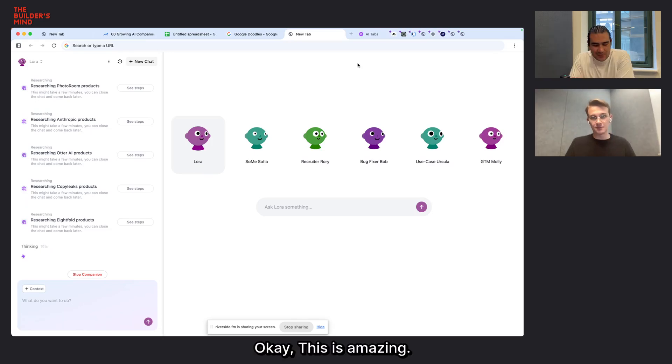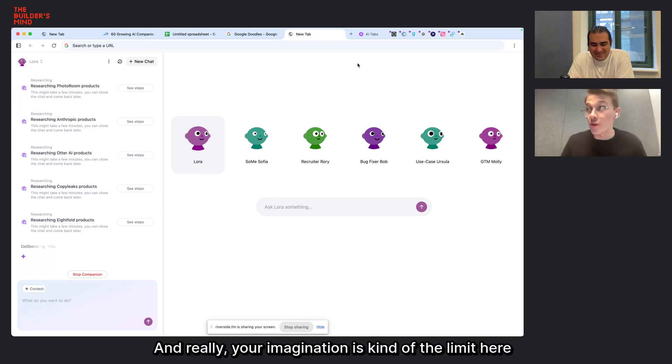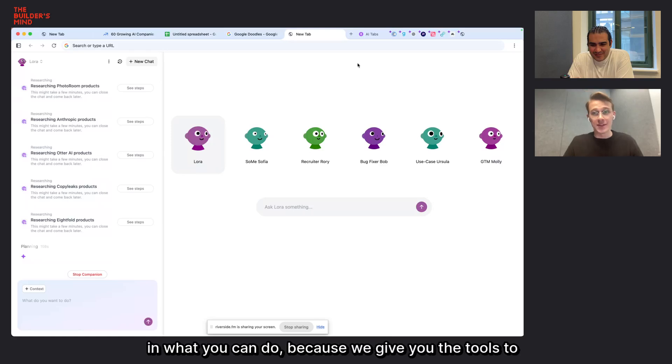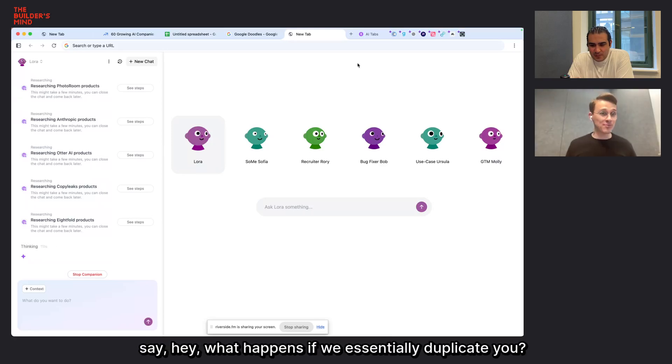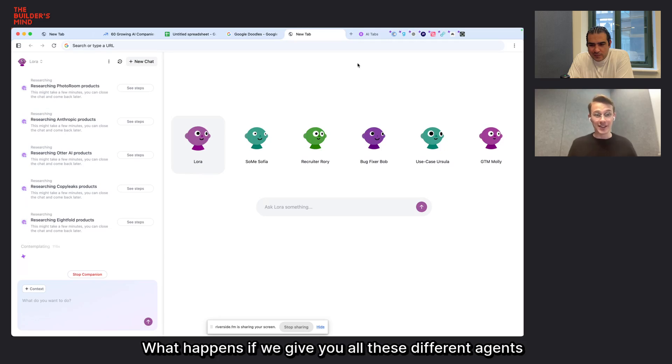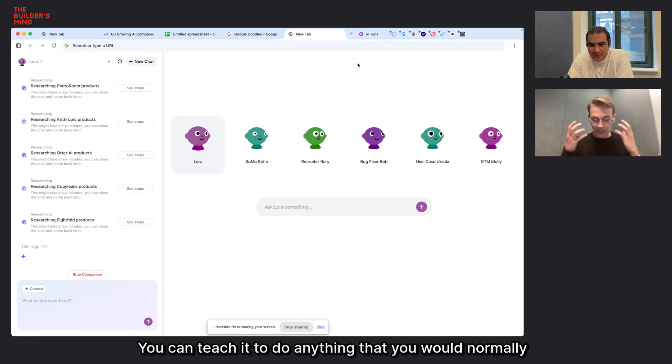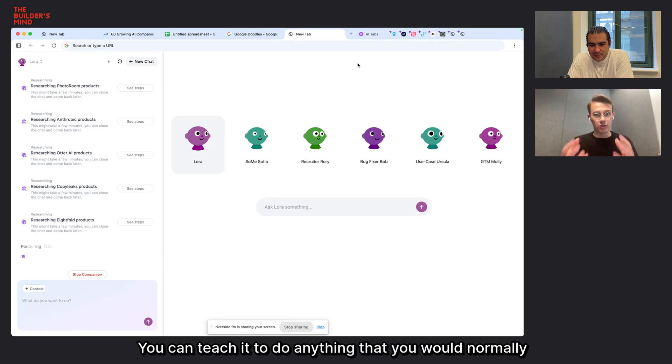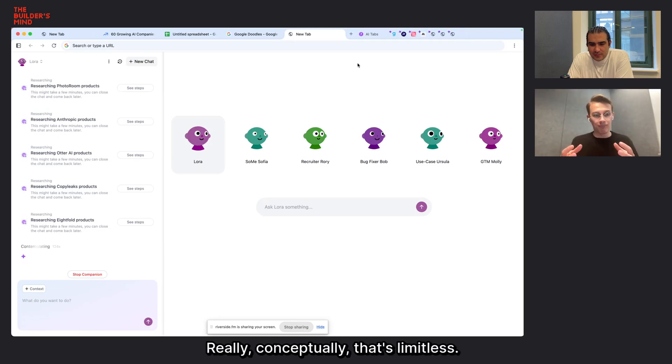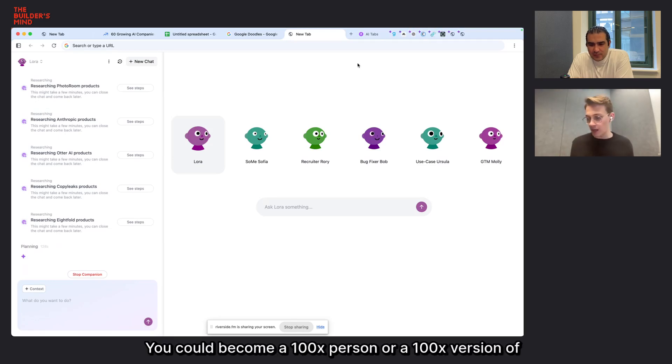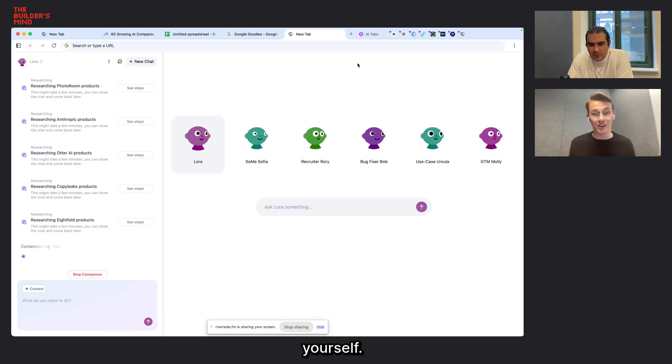This is amazing. And really, your imagination is kind of the limit here in what you can do, because we give you the tools to say, hey, what happens if we essentially duplicate you? Like what happens if we give you all these different agents in your browser? You can teach it to do anything that you would normally do. Really, like conceptually, that's limitless. You could become a 10X person or a 100X version of yourself.